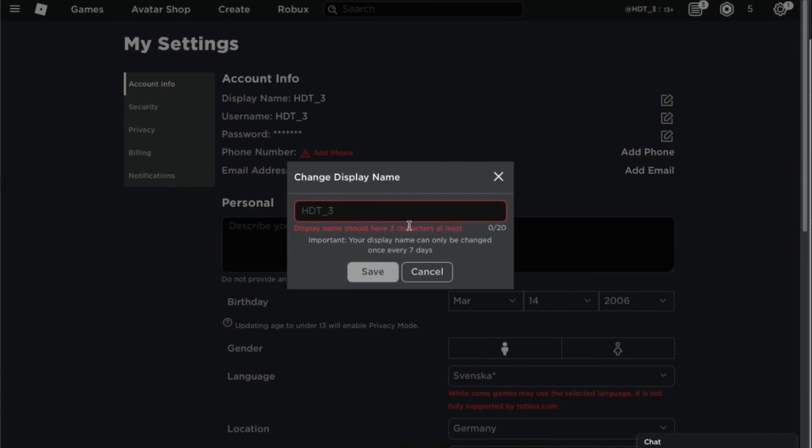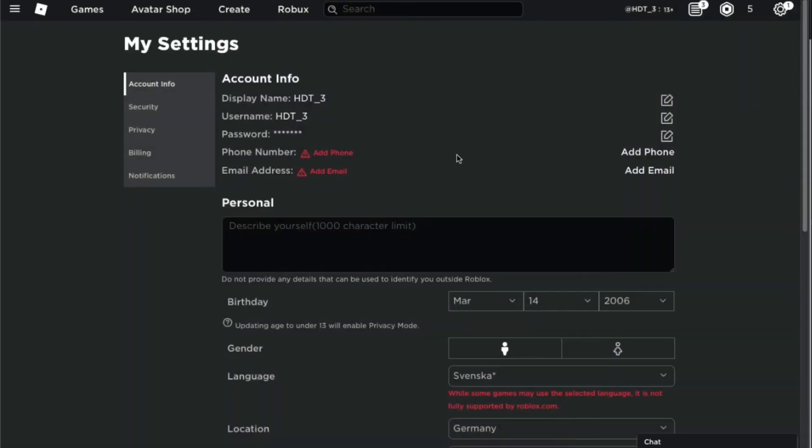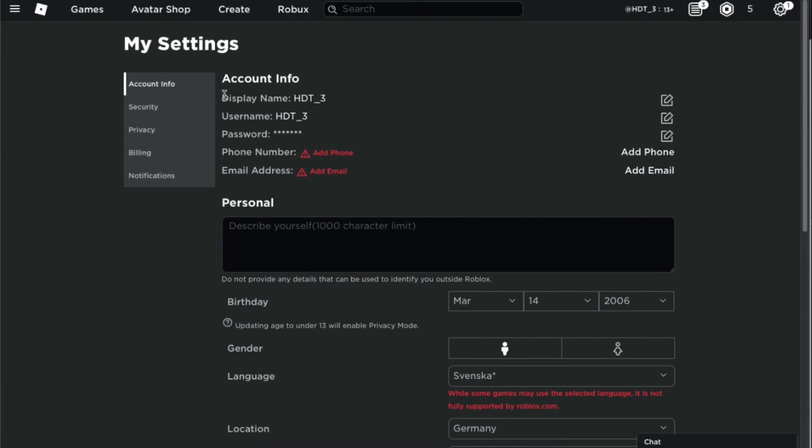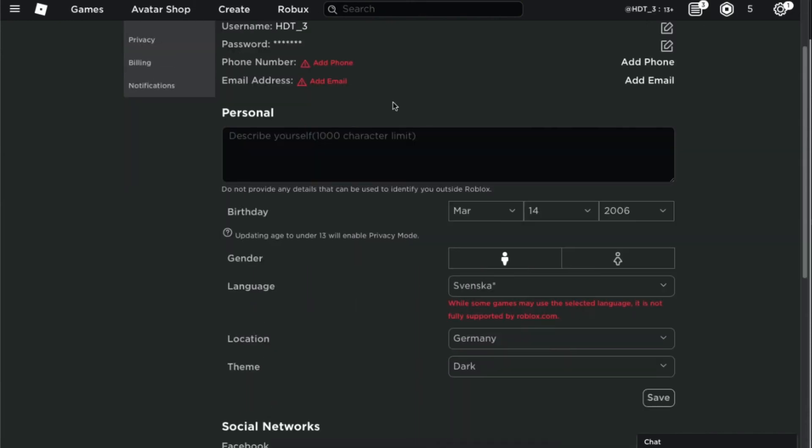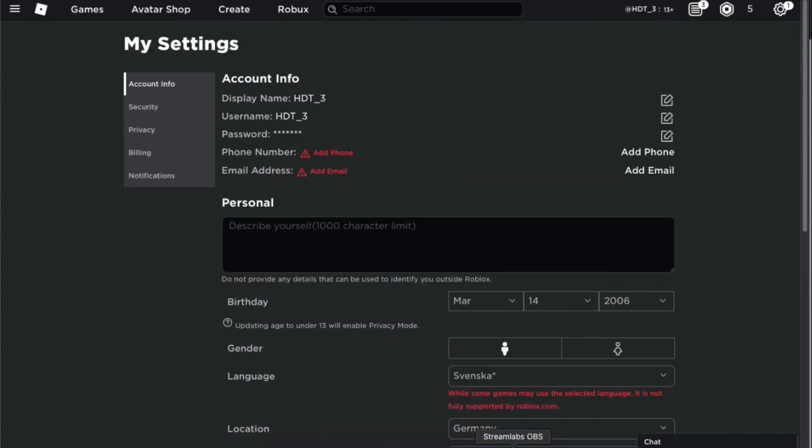So yeah, if you set your VPN to Germany you're gonna have the display name. I'm pretty sure you don't have to change the location setting, but just change it, it doesn't take much time. But yeah, just change the VPN to the location to Germany and you should be able to have the display name.